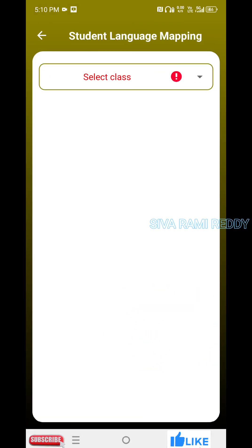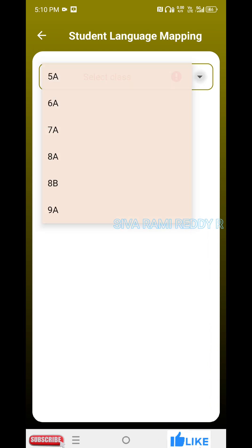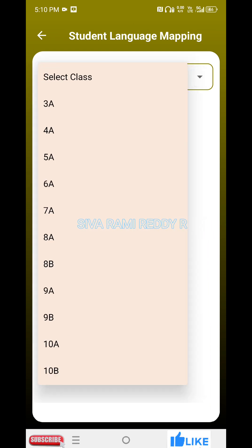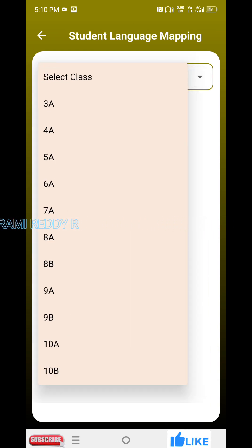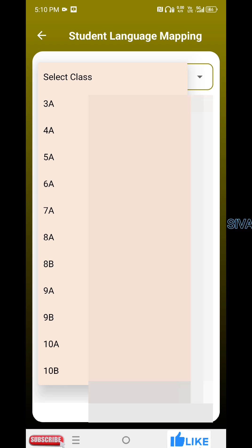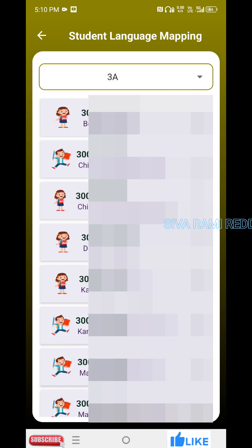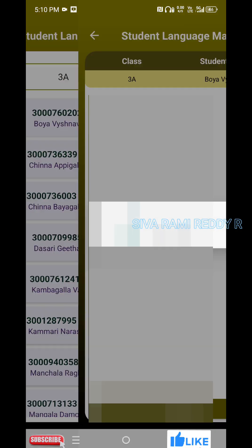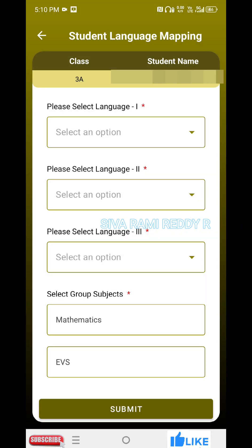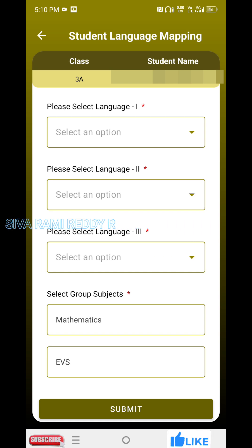So, select a class. This is from class 3 to 4. Now, we will touch each other. If we touch, we will have to select Language 1.